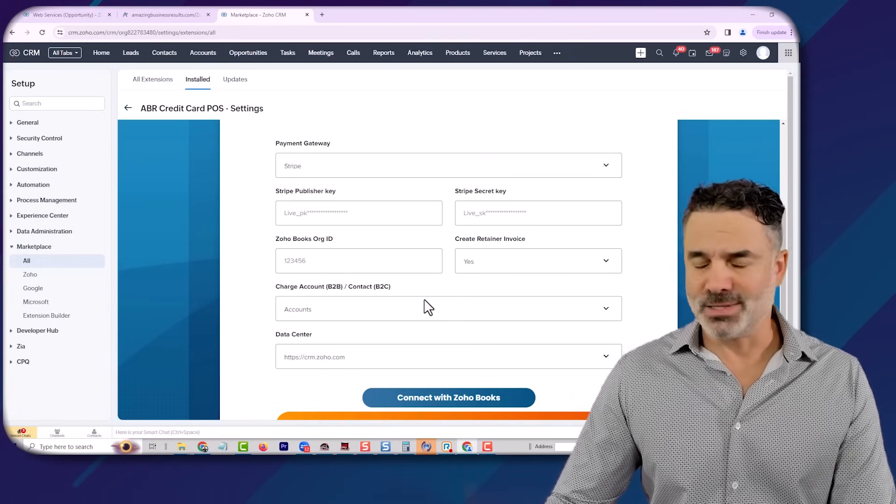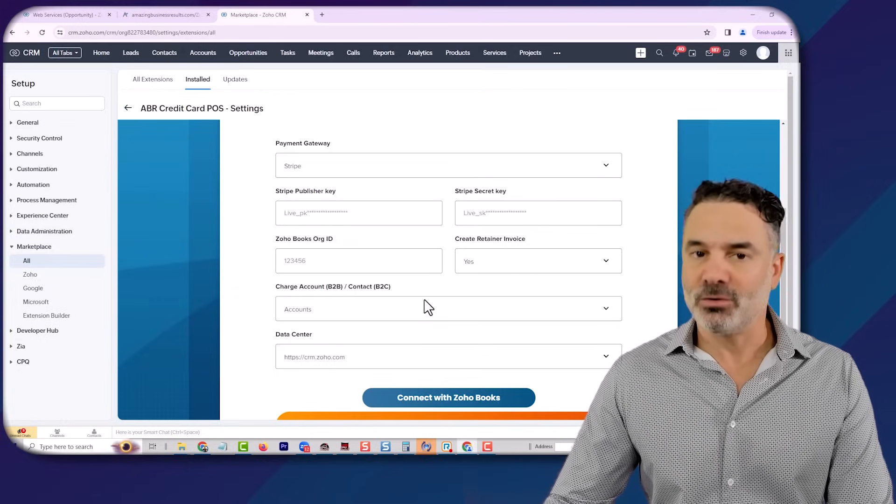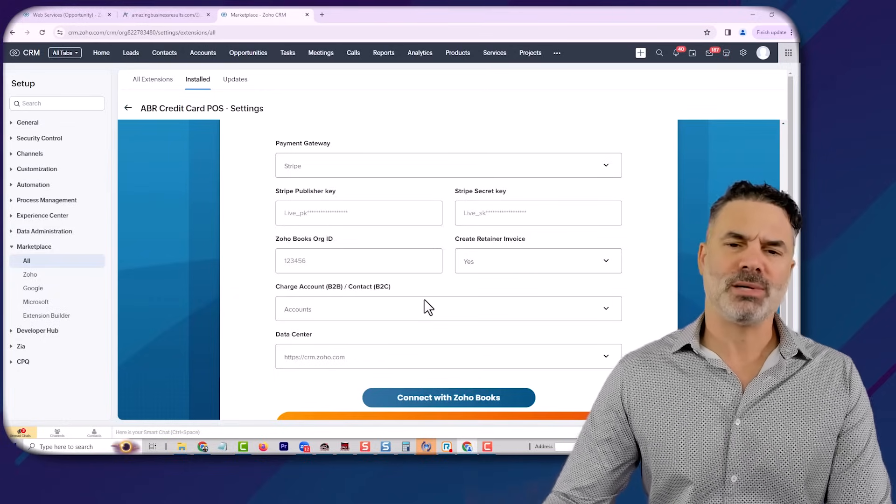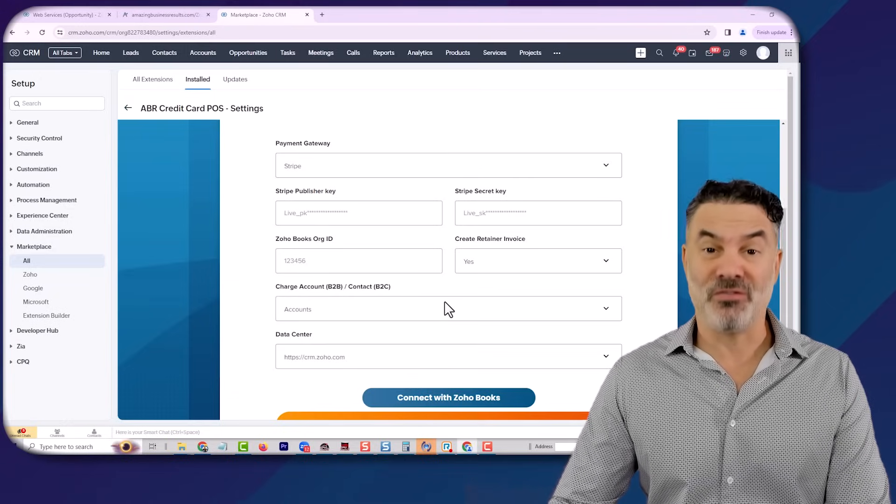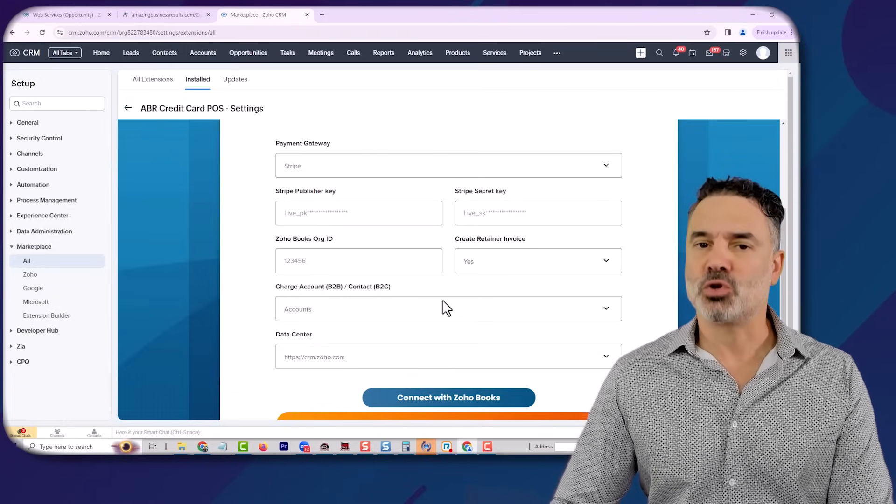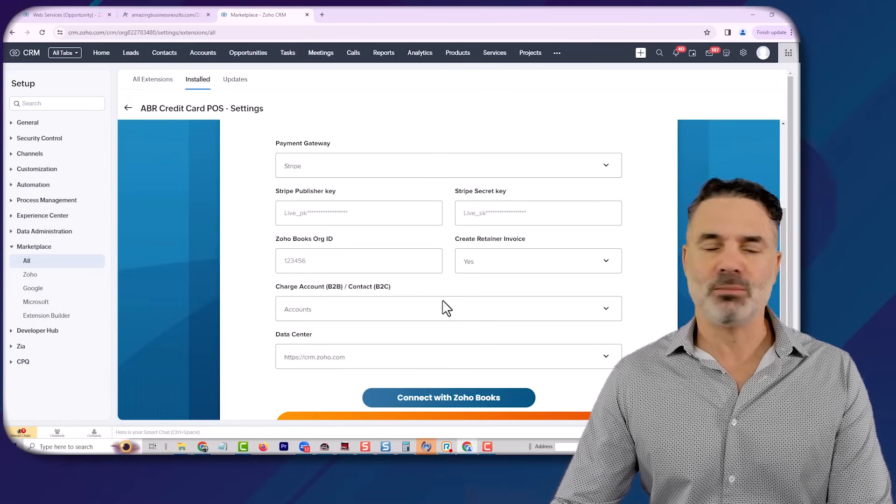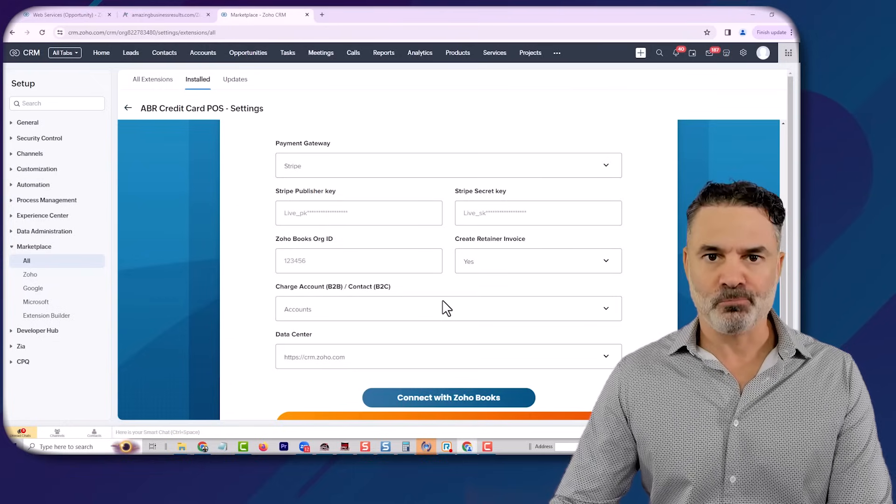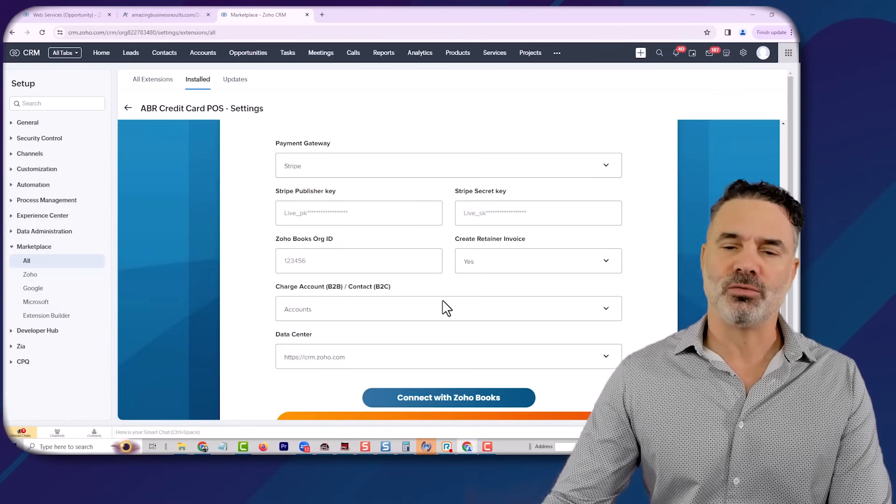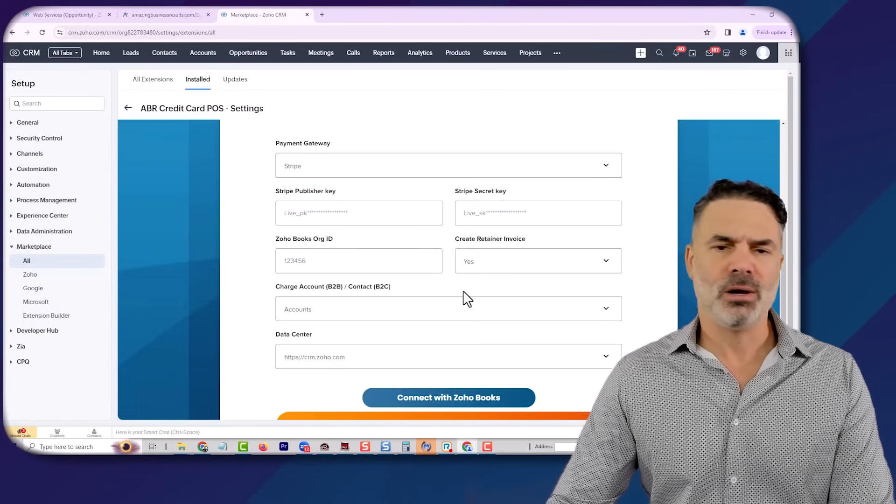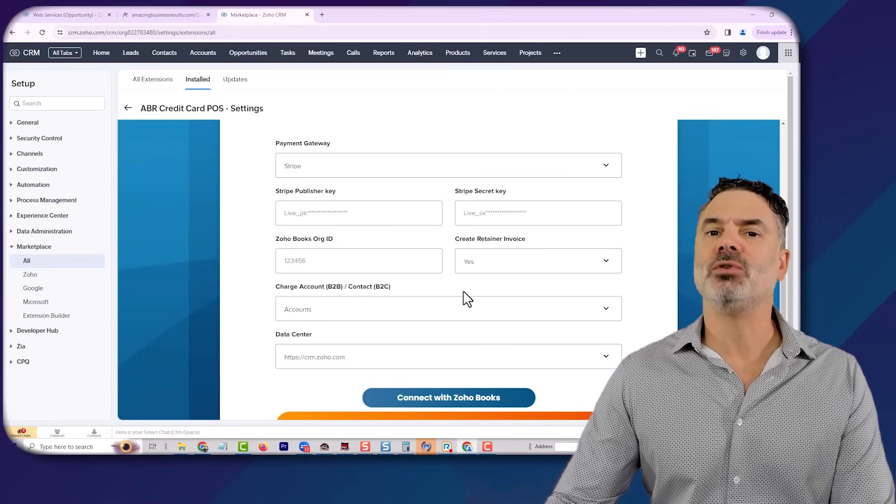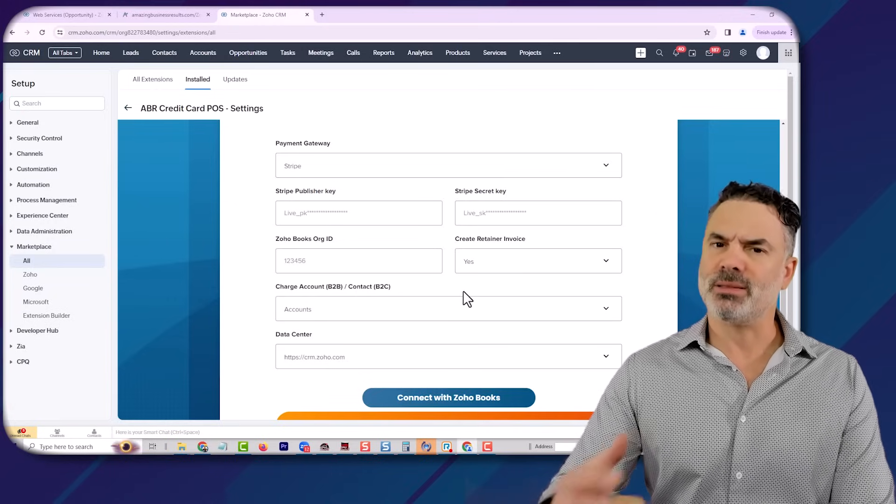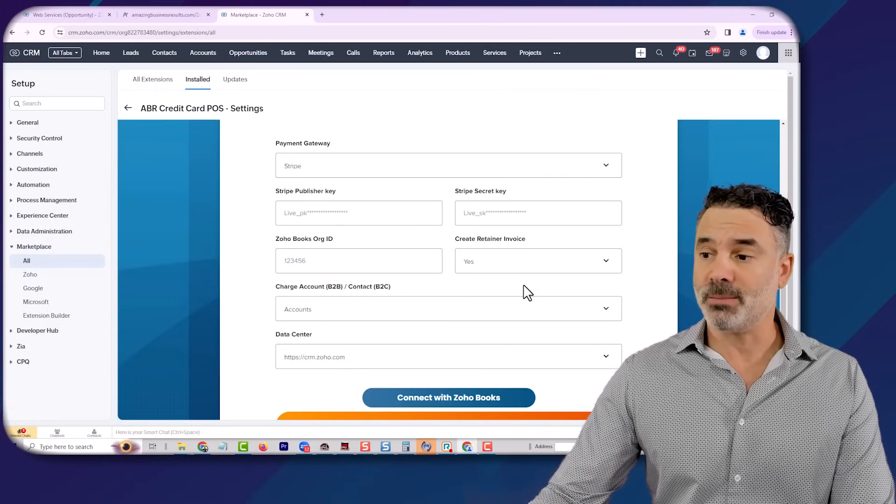As with all our extensions, and we have about 10 of them right now, all our extensions, we will configure it for you. We will give you training, we will show you how to extend them, all for free. So we're really putting lots of effort into creating those extensions and giving you lots of value so you can take advantage of them and use them.